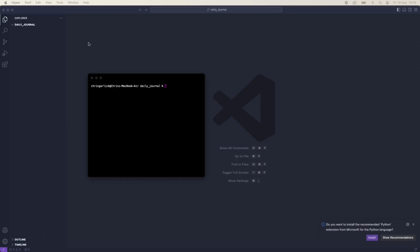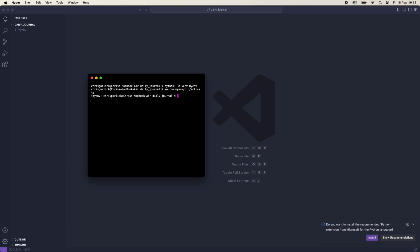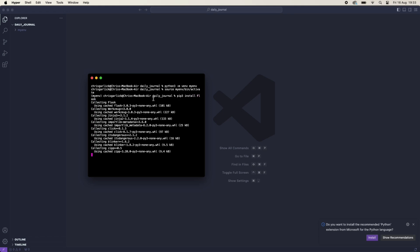I've created a folder called Daily Journal and CD'd into it in my terminal and also opened it in Visual Studio Code. I'm going to set up our virtual environment using venv — we'll say 'python3 -m venv myenv'. Once that's active, we're going to install Flask with 'pip3 install flask'.